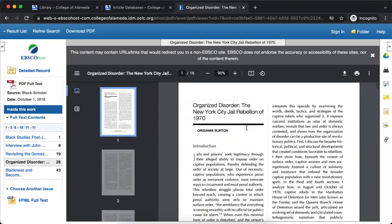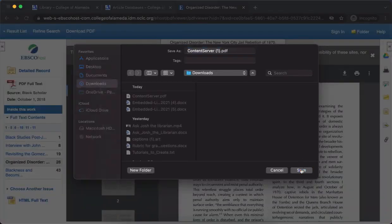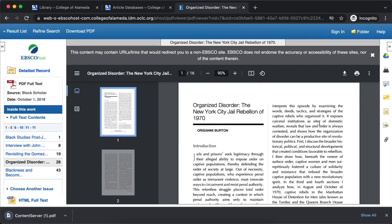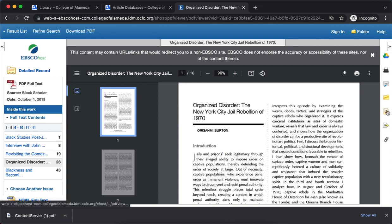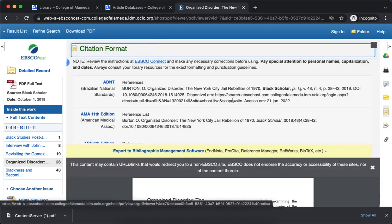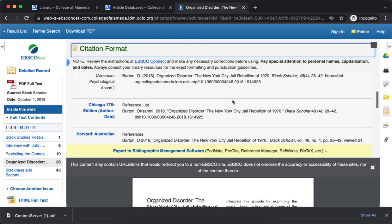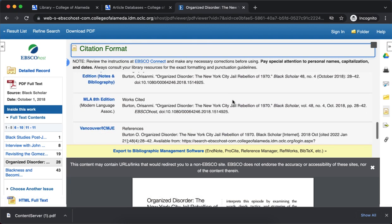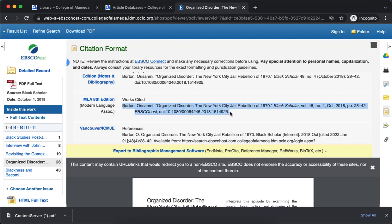We can download this article just by downloading it here. You can email it to yourself, save it to your computer, or put it into Google Drive. On the right-hand side you have options to cite it automatically — these are some computer-generated citations. They might be okay, but you want to double-check to make sure they're accurate before you use them in your paper.